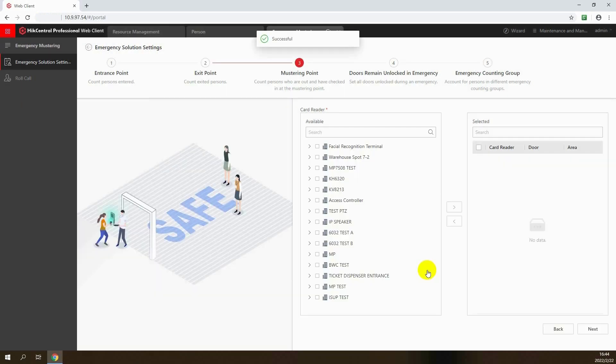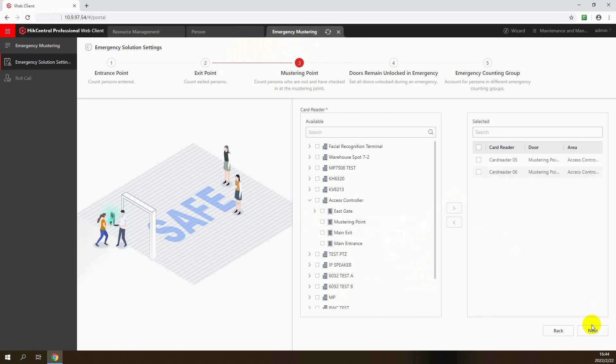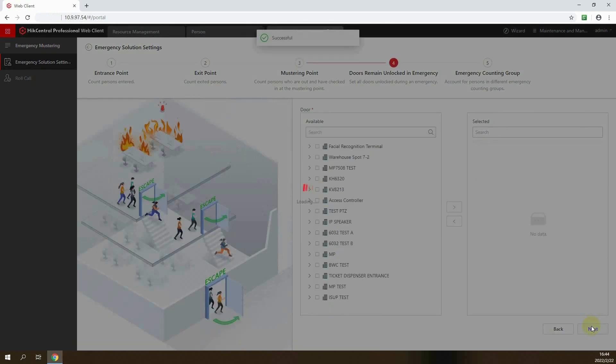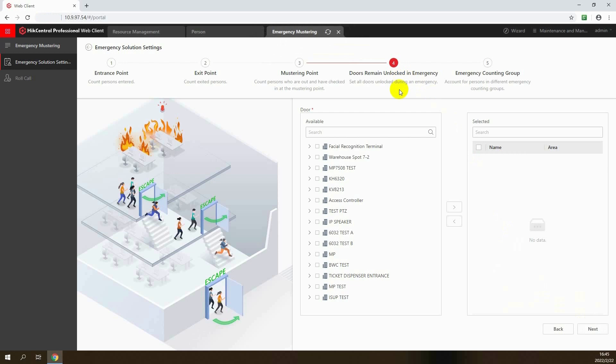Now the mustering point terminal can count persons who are out of danger and have checked in at the safe area. In case of emergencies, we need to choose the doors to remain open during evacuation. Select the doors here that should remain open.